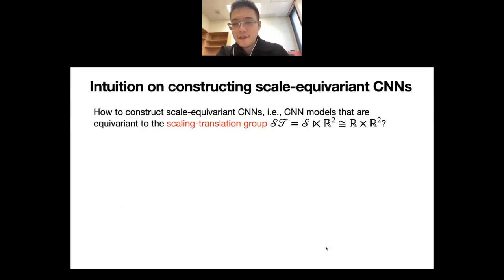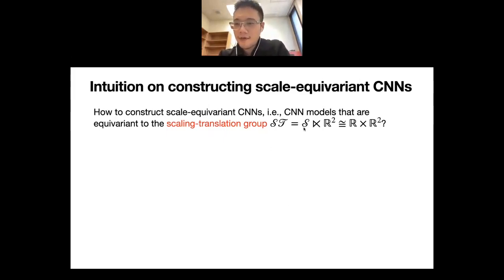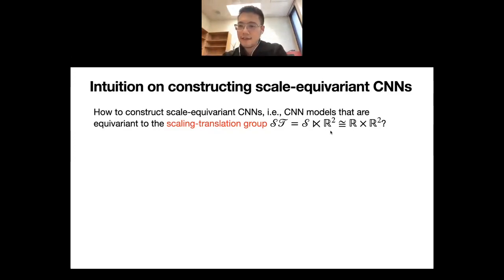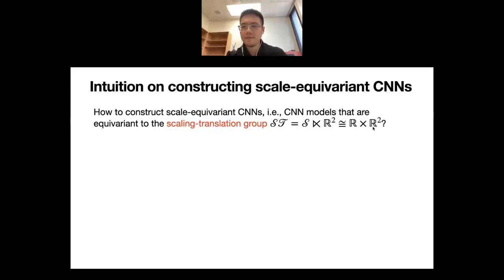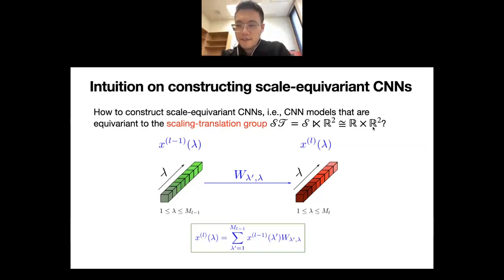To construct scale-equivariant CNNs, I mean equivariance to a scaling-translation group — the semidirect product of the scaling group and the translation group R^2. For continuous signals supported on the entire plane, as a set this group is R × R^2, where the first R corresponds to scale and the second R^2 to shift. To build intuition, let's compare fully connected and convolutional networks to understand what gives CNNs translation equivariance.